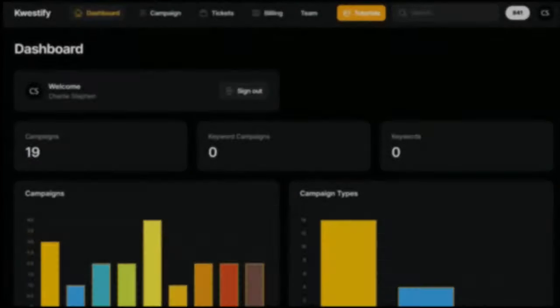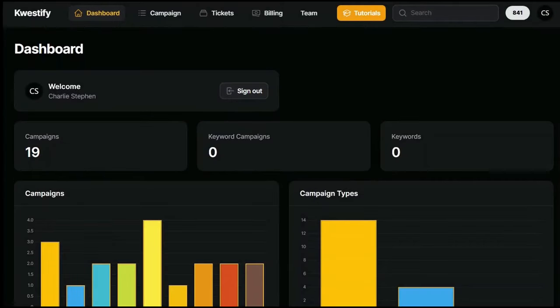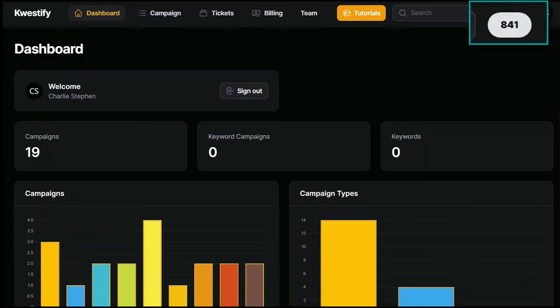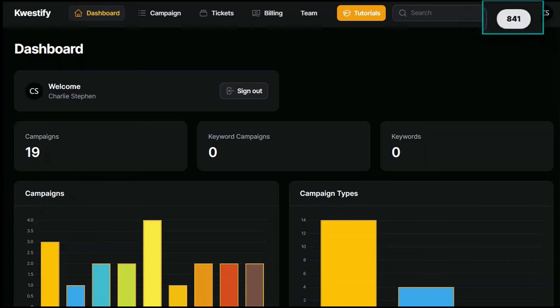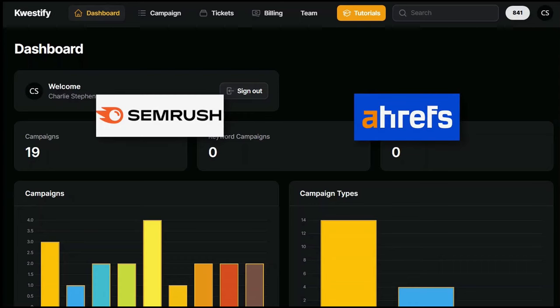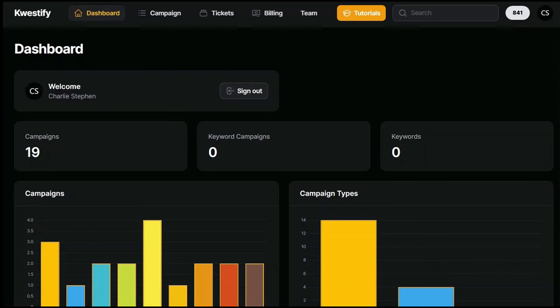When you first get access to Kwestify, you'll see your main dashboard. This is where you sign out, see things like the number of your current campaigns along with the number of total credits you have available to use. The credit number depends on which monthly plan you've chosen. Let me assure you, compared to the prices of premium tools like SEMrush and Ahrefs, Kwestify will cost you just a fraction of what those cost.